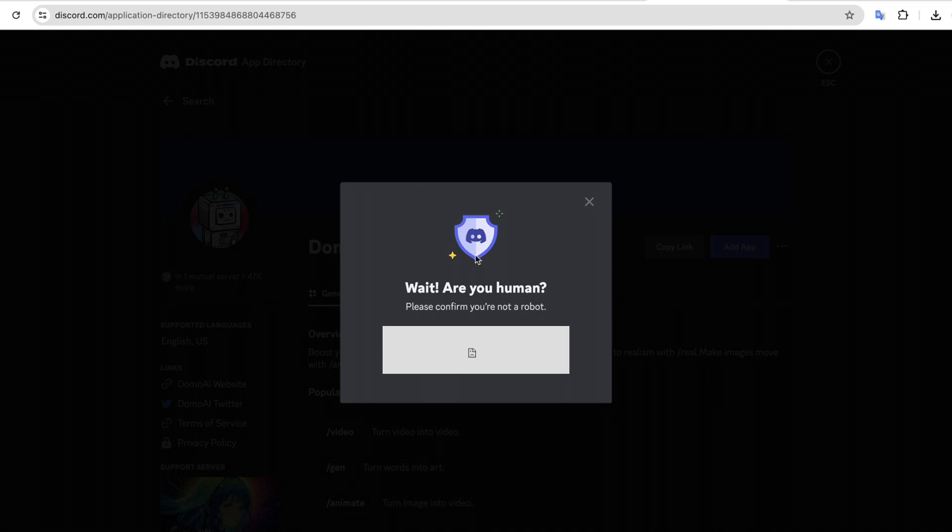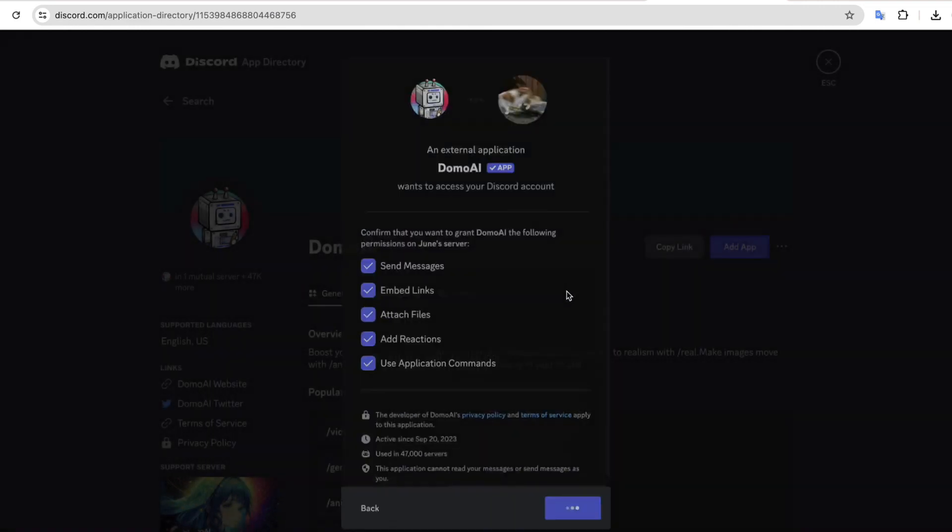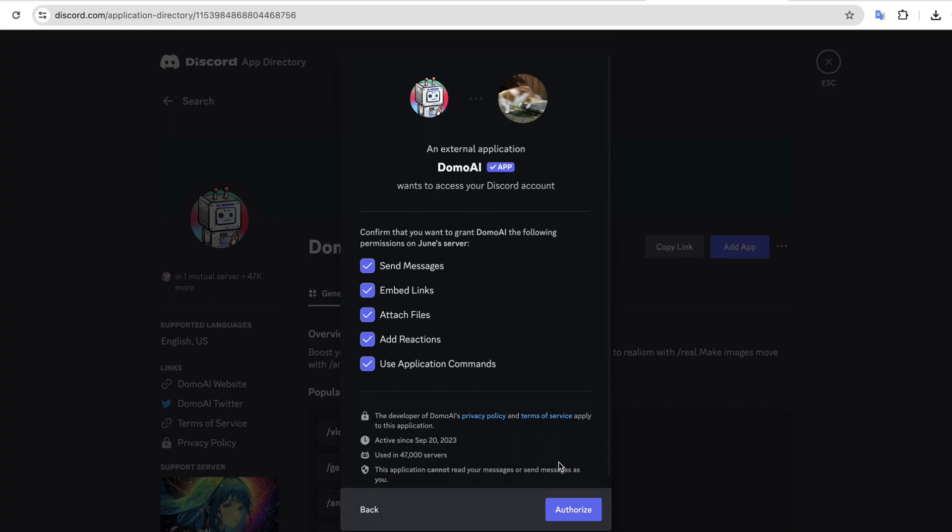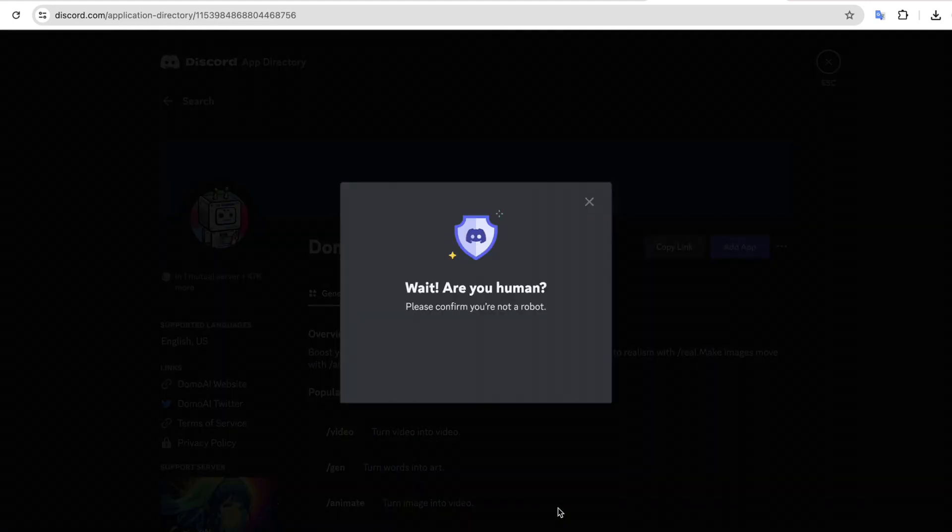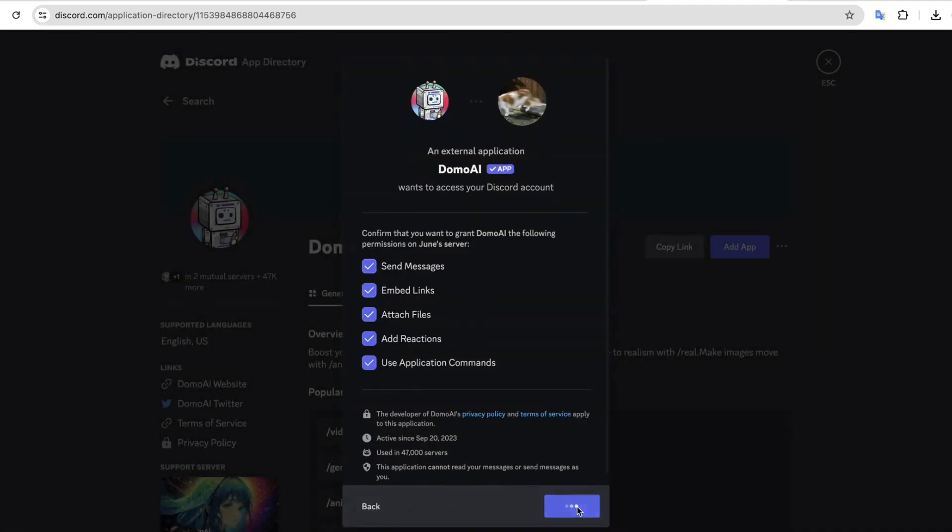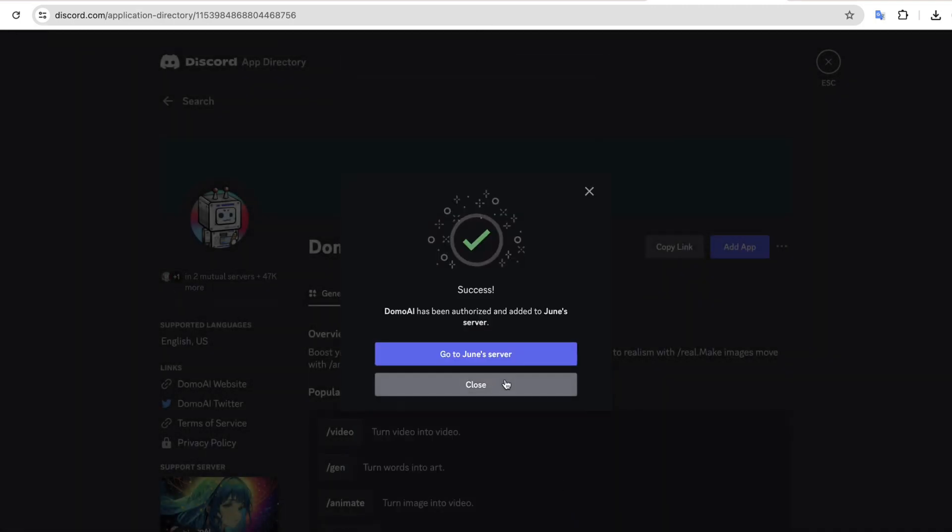Then if you go to this drop down, you will get different anime styles to choose from. I'm going to choose this one. Then select a video duration. I'm going to select 5 seconds. And let's kickstart. Now it's going to take a few minutes to generate the video.